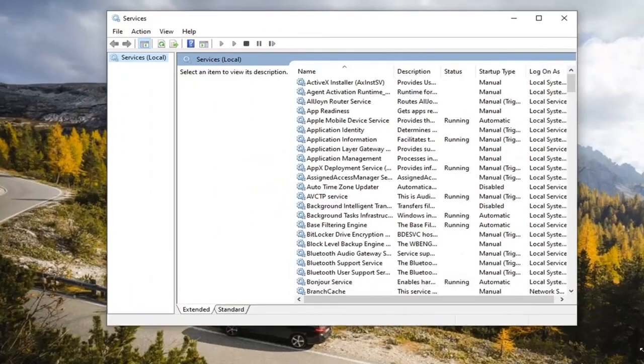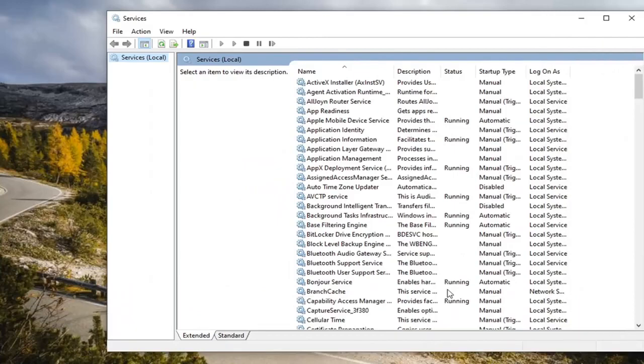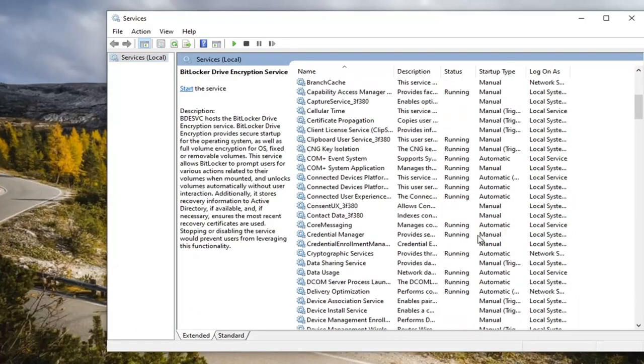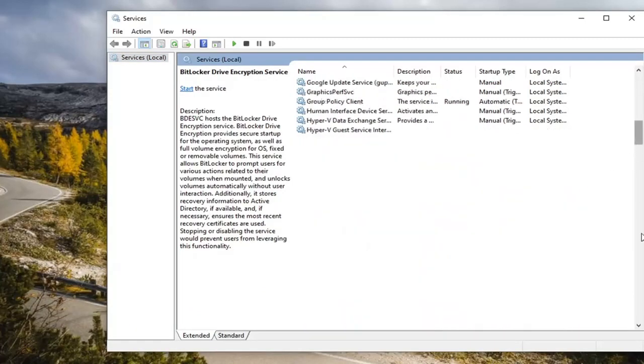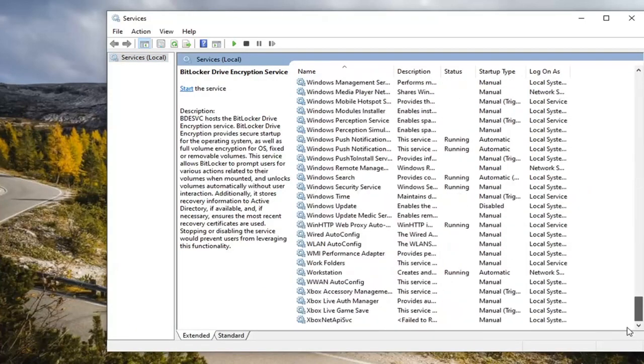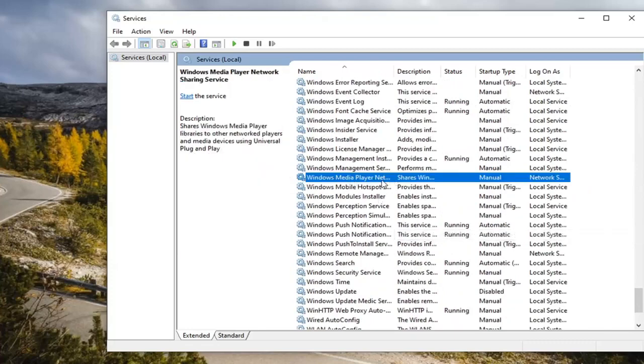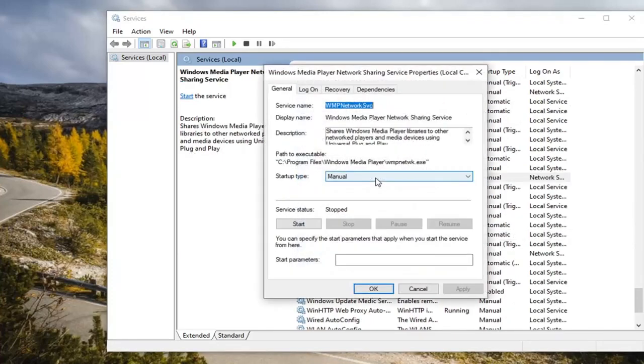Locate the Windows Media Player Network Sharing Service. You're going to have to probably scroll down near the bottom here and double click on it.